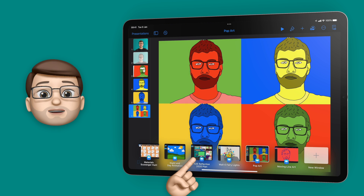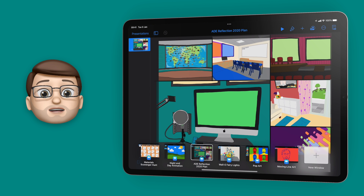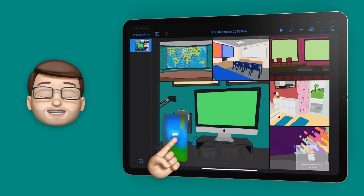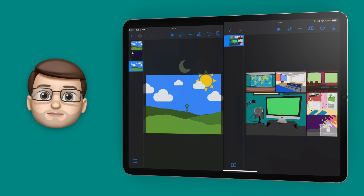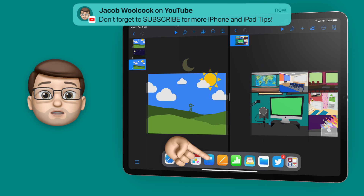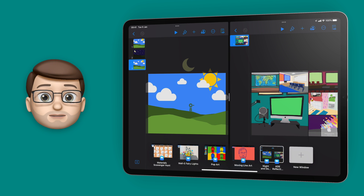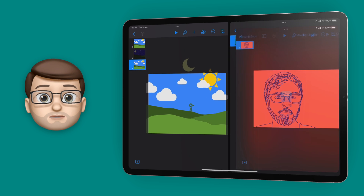As well as jumping between windows, we can drag and drop those windows from the Shelf to create split-screen views as easily as this. I can even drag a new window on top of one half of the screen to change what's in that split view.